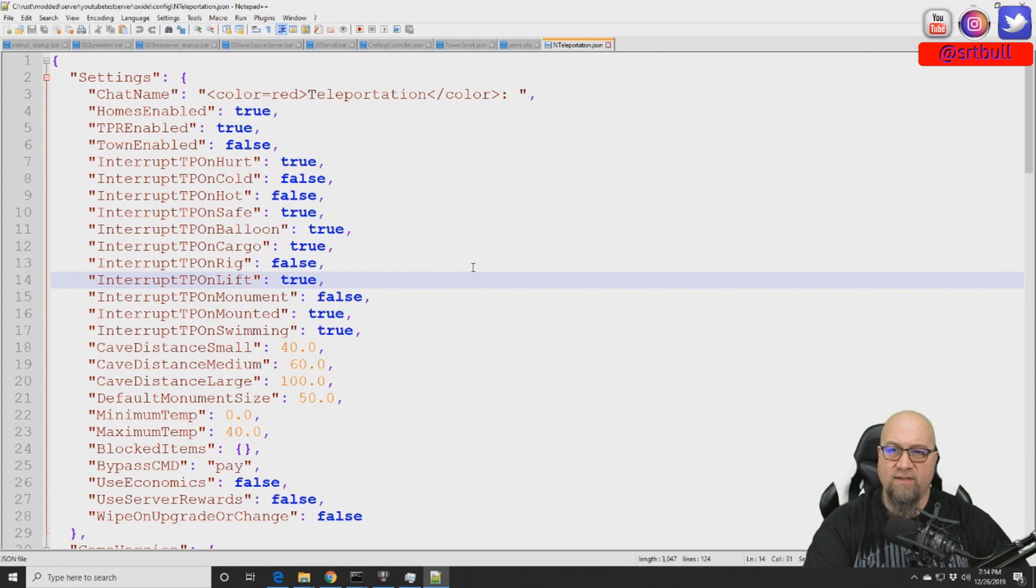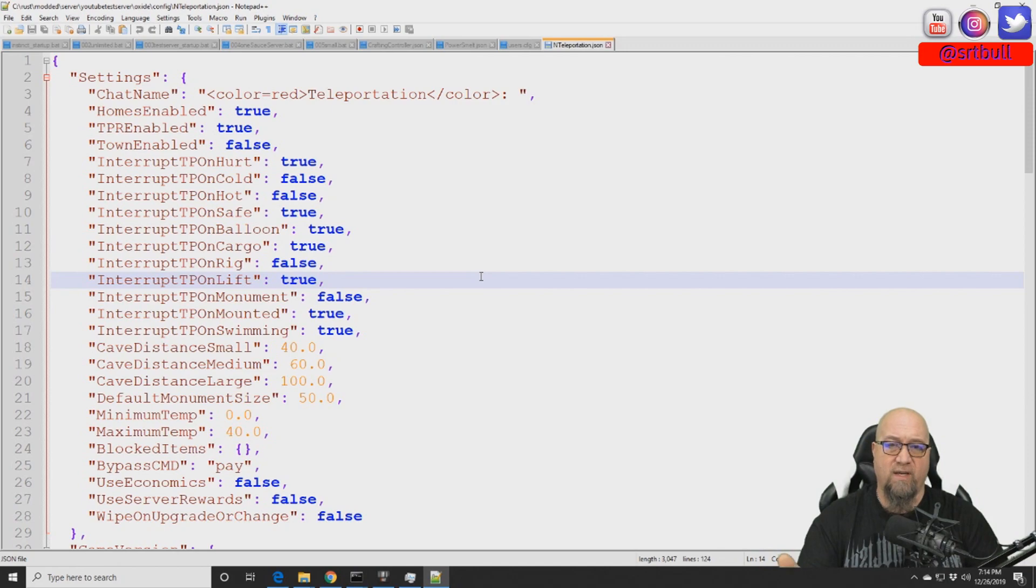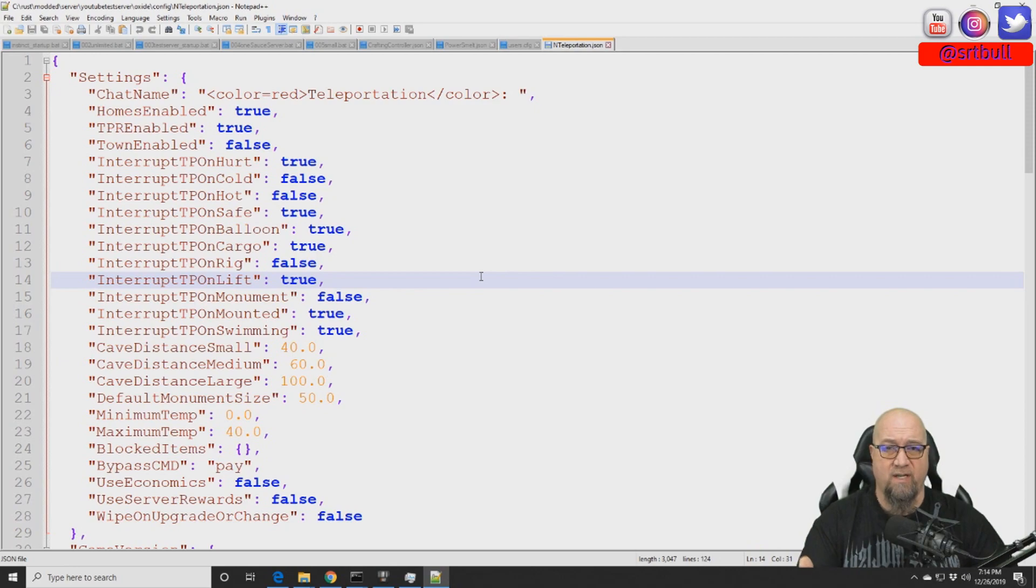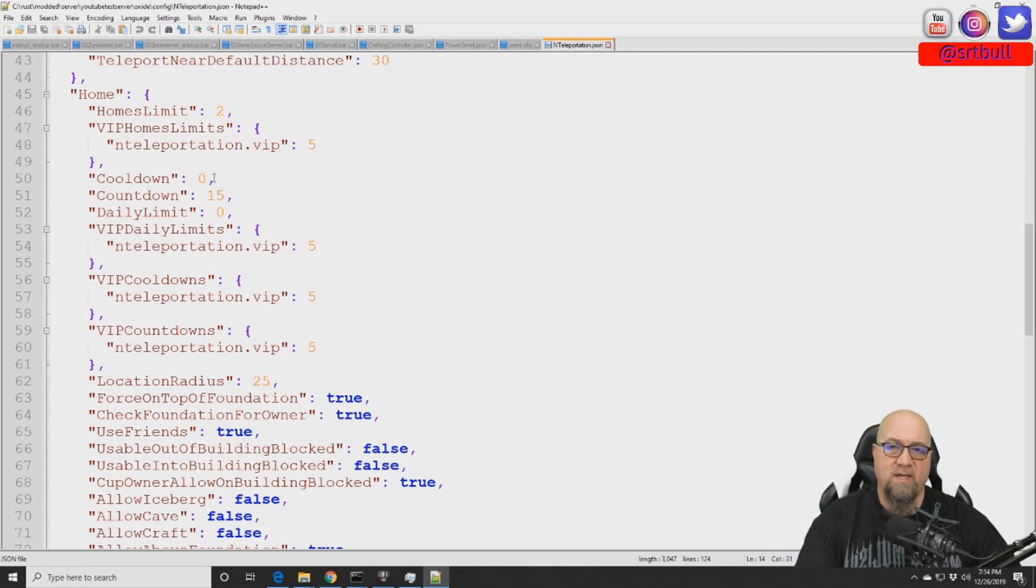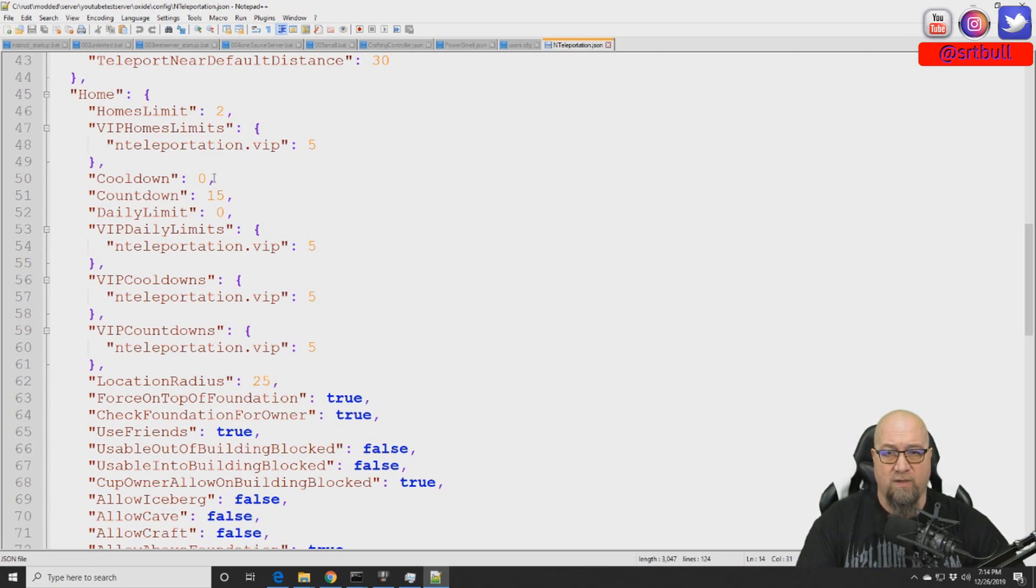So we need to decide which section we want to deal with first. This is basically broken up into two different categories. There's the homes section as well as the TPR section so being able to teleport from player to player. So because it comes first in the default config file we're going to deal with homes first.